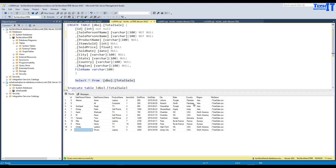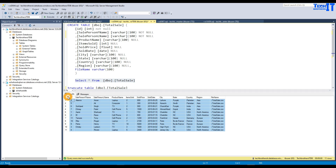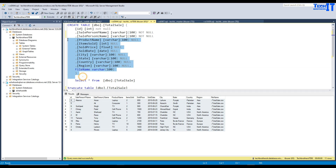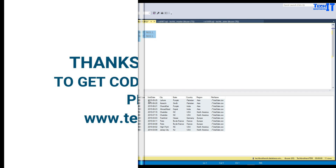Rest of that, everything looks fine. Thank you very much for watching. I will put this total sale CSV file in the description so you can take it and experiment. I will also put the code for creating the table so it will help you to experiment on your side quickly. Thank you very much for watching. Please subscribe to my channel and I will see you guys in the next video.